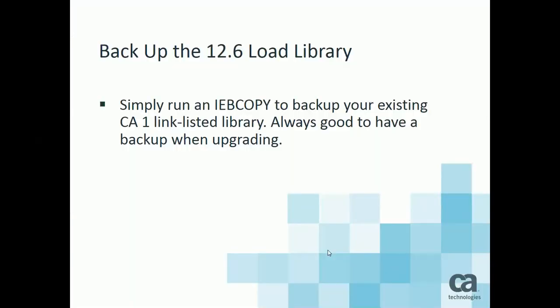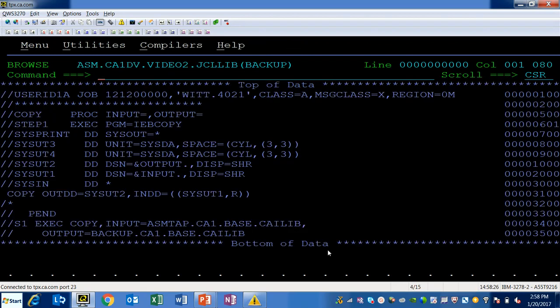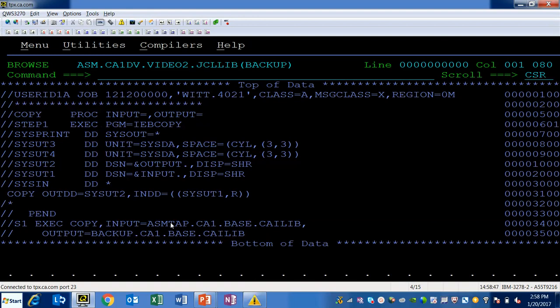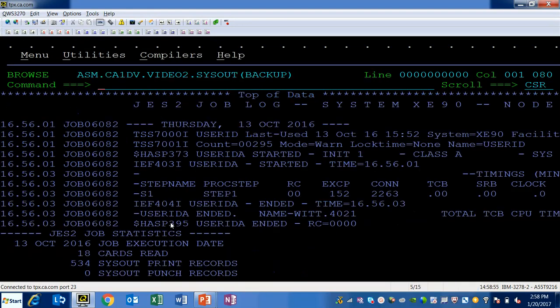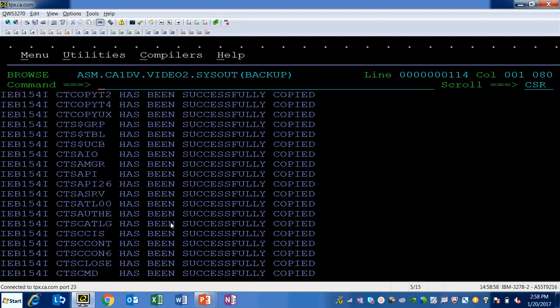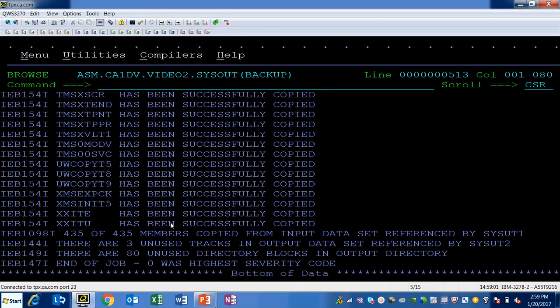Then I'm going to run an IB copy to backup my existing CA1 link listed library. Always a good idea to have a backup when you're upgrading. The JCL I used was simply a backup JCL that I had created to do an IB copy to an output file called backup.ca1base.kylib. The output is simply an output listing all of the members that were copied.